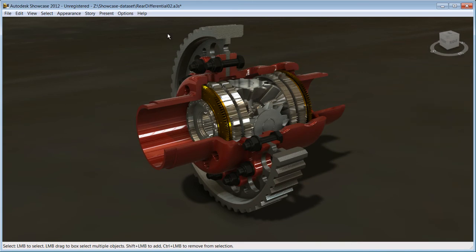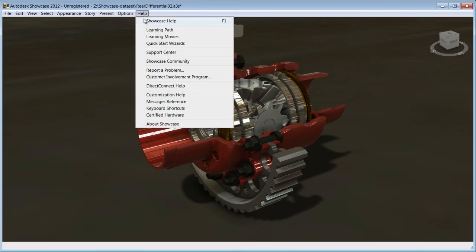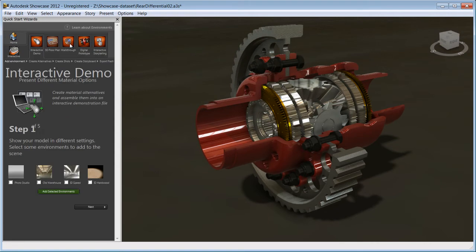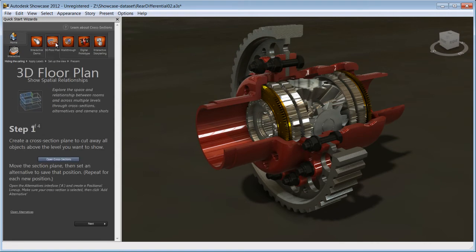If you are new to Showcase, no problem, the guided task wizard will have you looking like a pro and achieve your presentation quickly.